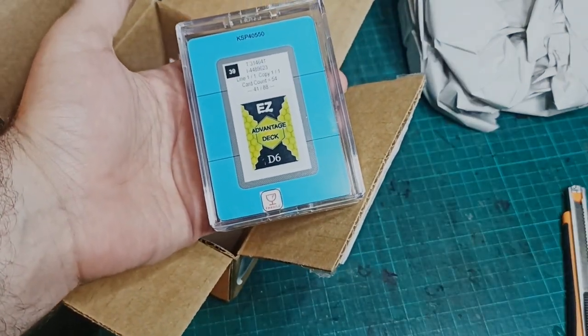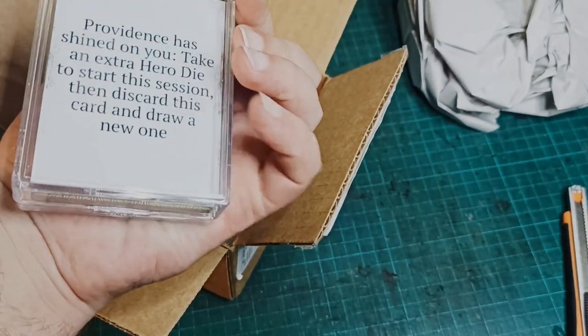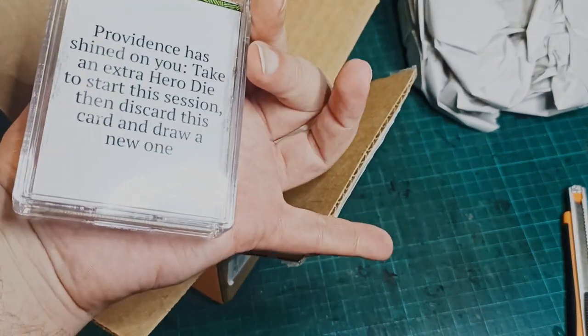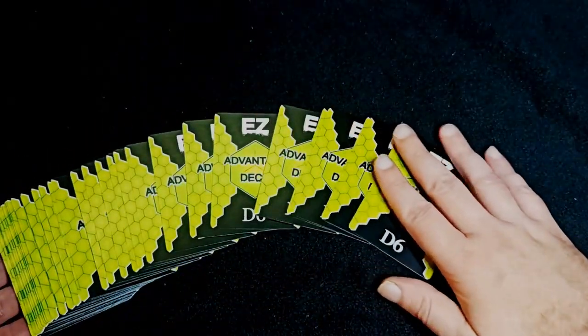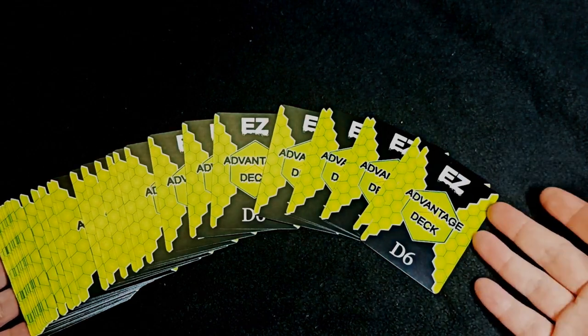So here they are, a 54-card deck in a neat plastic case. The cards are poker-sized and gloss-finished and I'm really happy with the way they turned out.